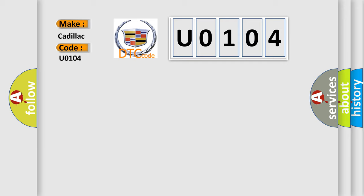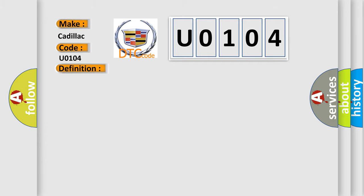The basic definition is Unlock switch circuit low. And now this is a short description of this DTC code: Battery voltage must be between 9 to 16 volts.